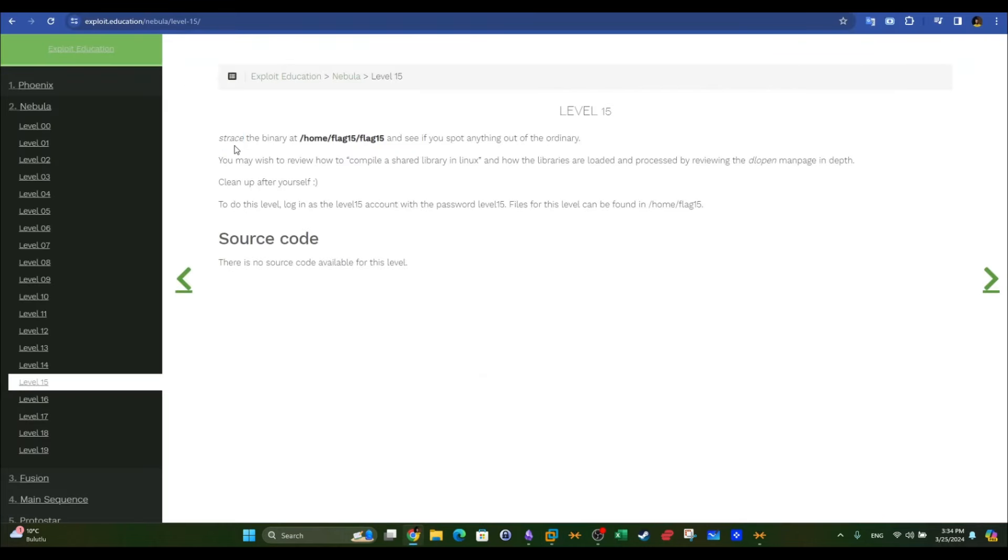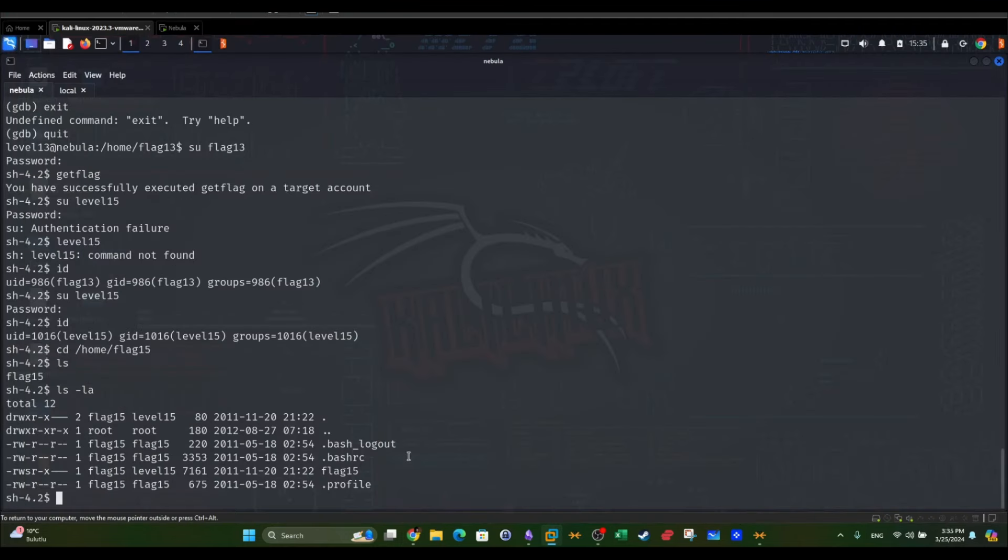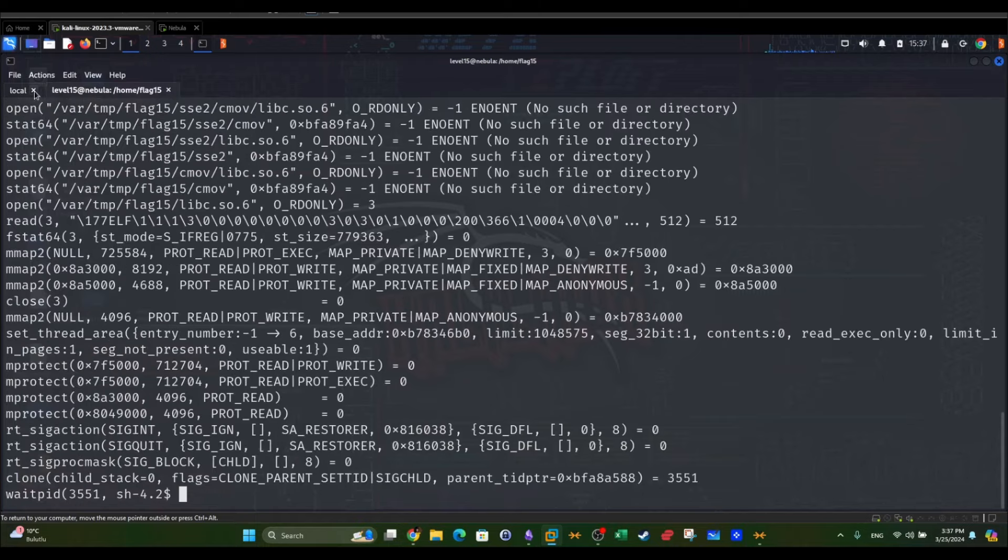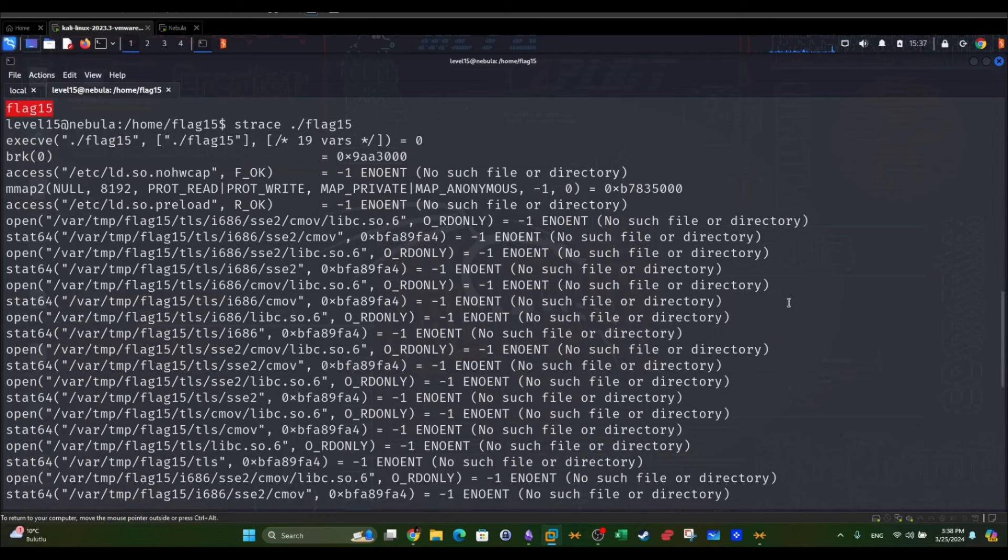We're going to strace the binary. Strace is a tool in Linux that's used for debugging and troubleshooting programs. It displays all the system calls along with the arguments, including all the files and directories that are called. So now we're going to strace the binary flag 15 as instructed.